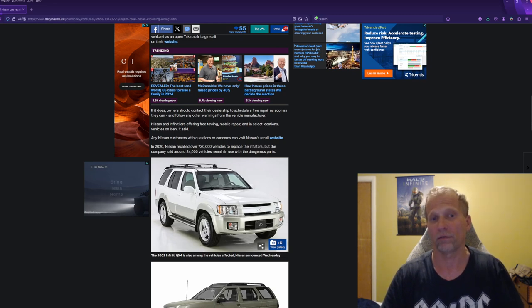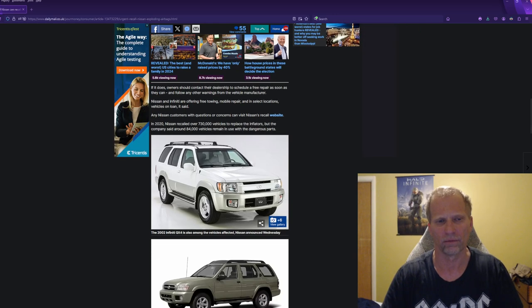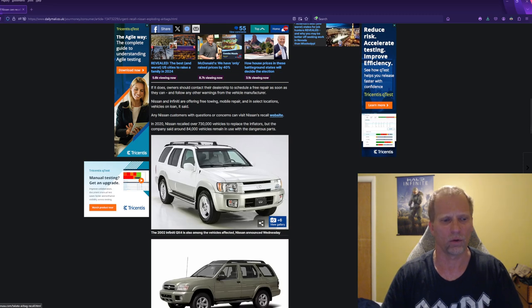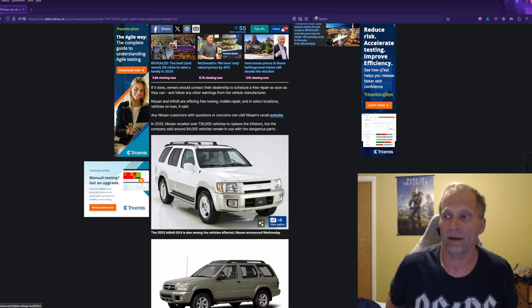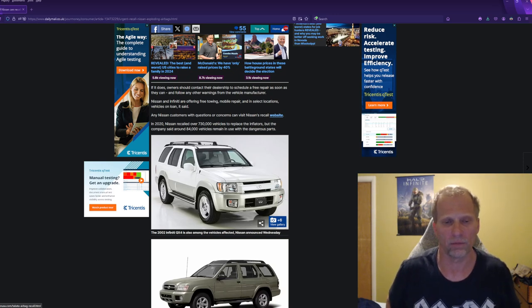Nissan and Infiniti are offering free towing, mobile repair, and in select locations, loaner vehicles. For any Nissan questions or concerns, visit Nissan's recall website. We do, in fact, have a Nissan vehicle,